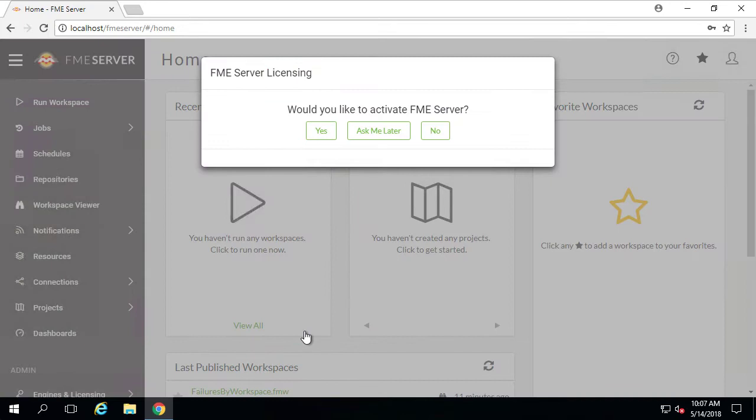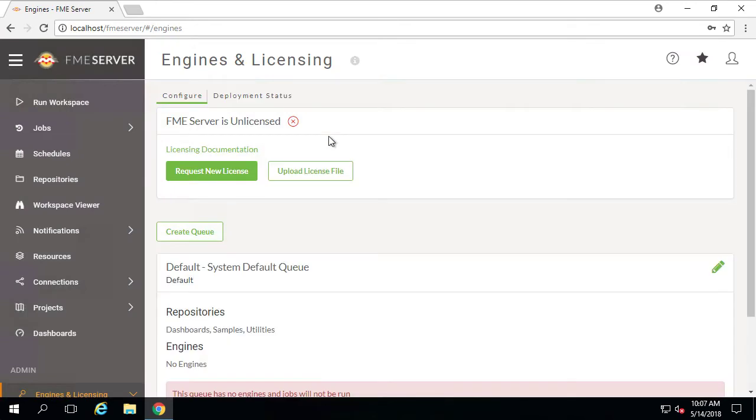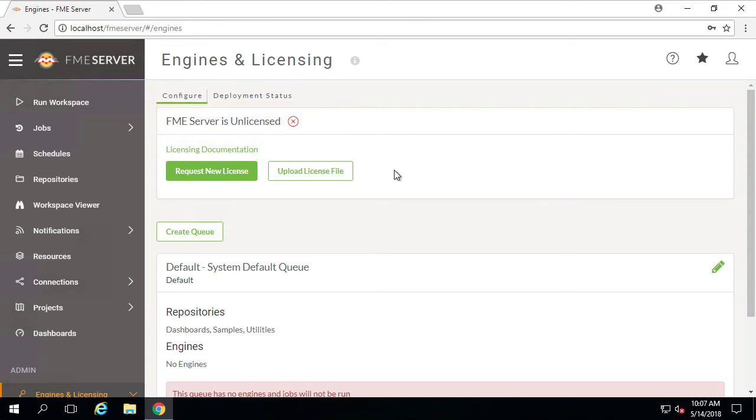You will be prompted with a dialog window asking if you would like to activate FME Server. Click Yes. You should now be on the Engines and Licensing page, which indicates that FME Server is currently unlicensed. Let's go ahead and fix that.